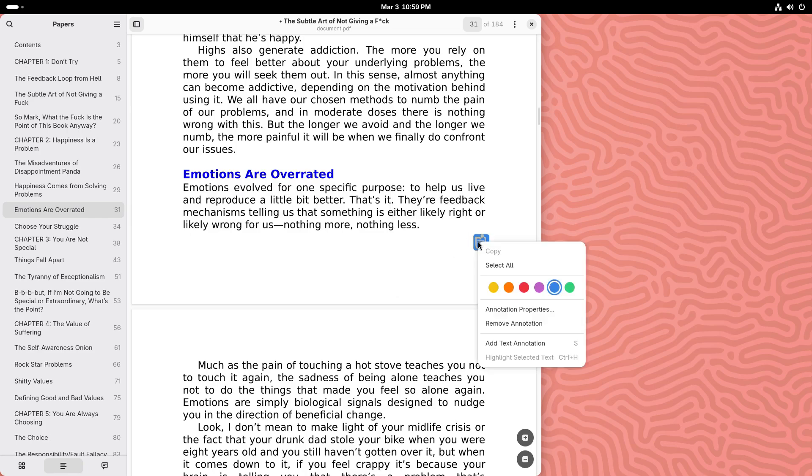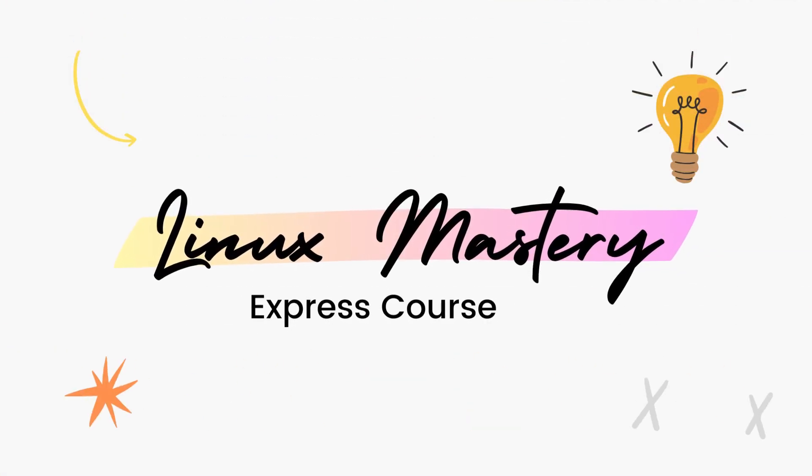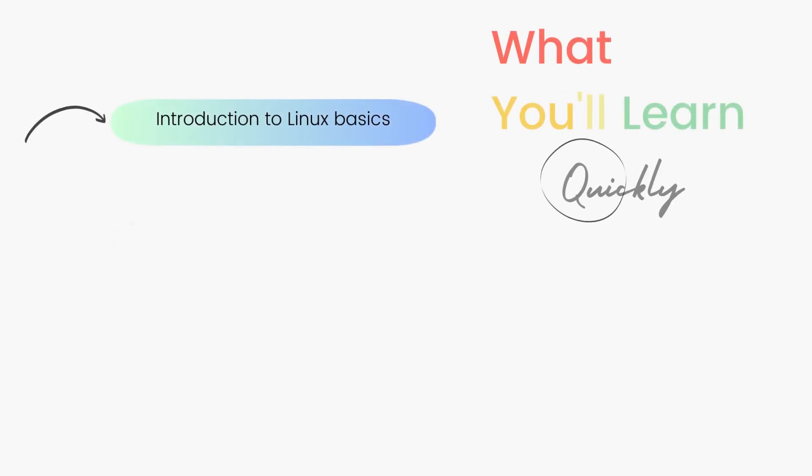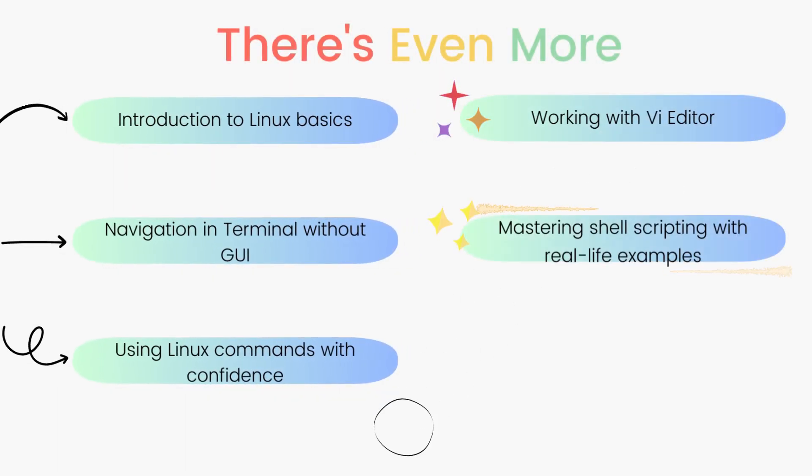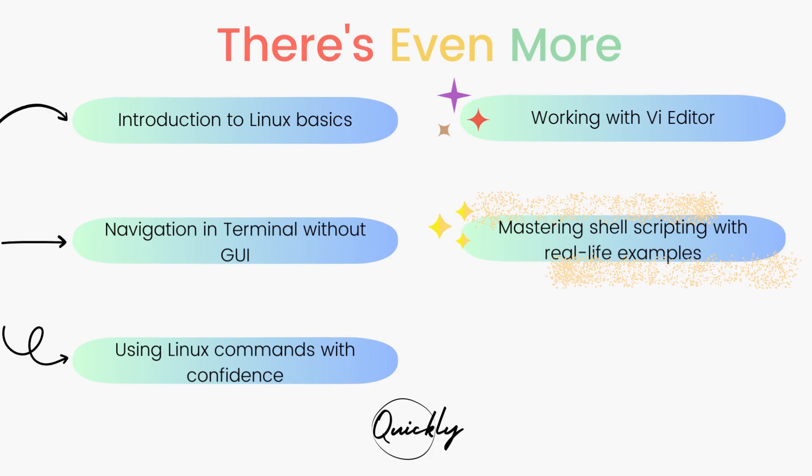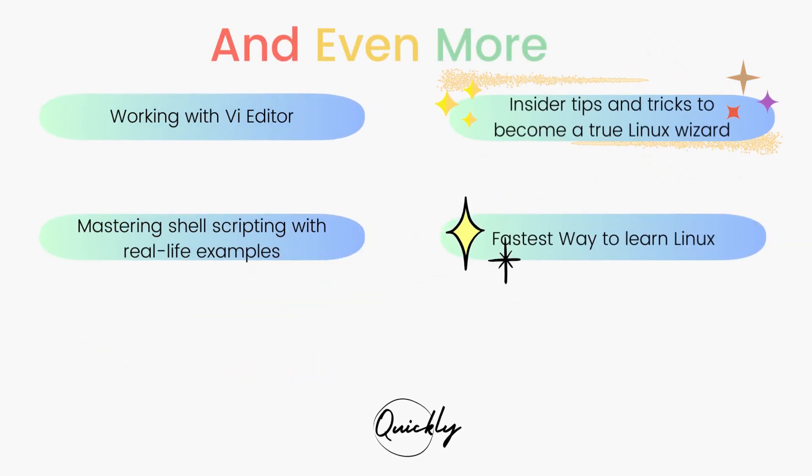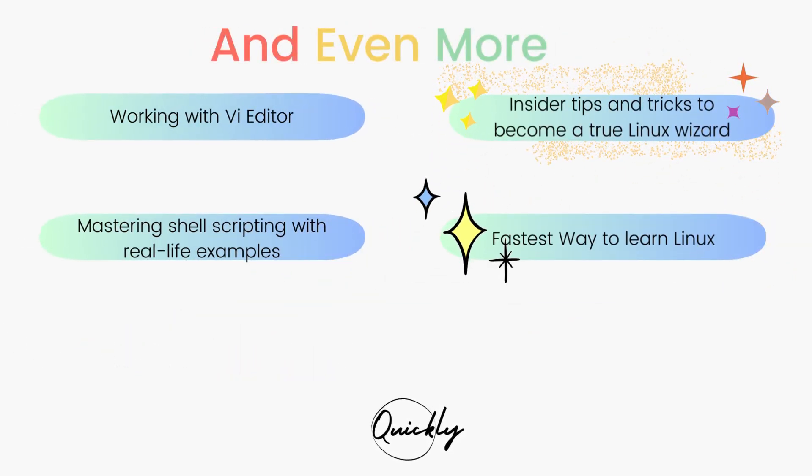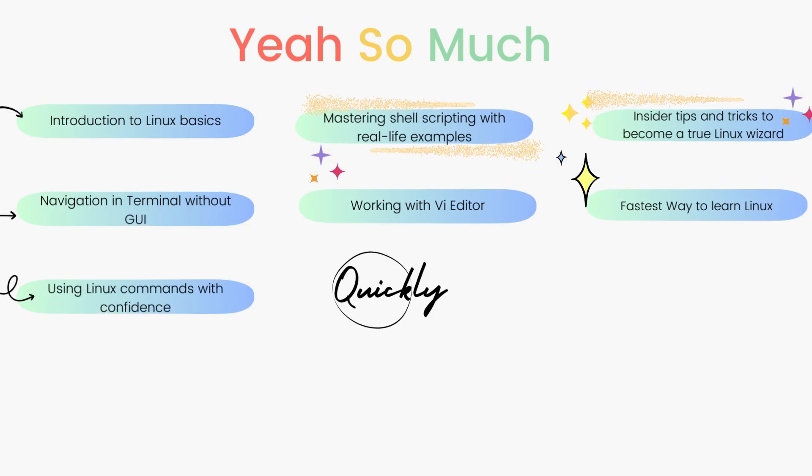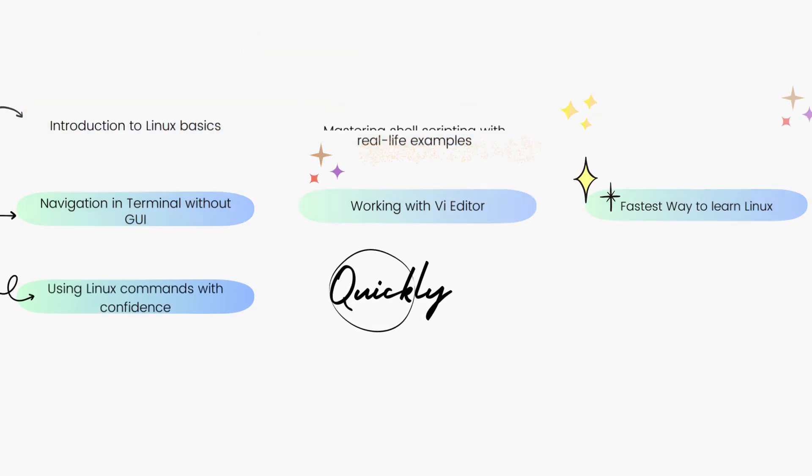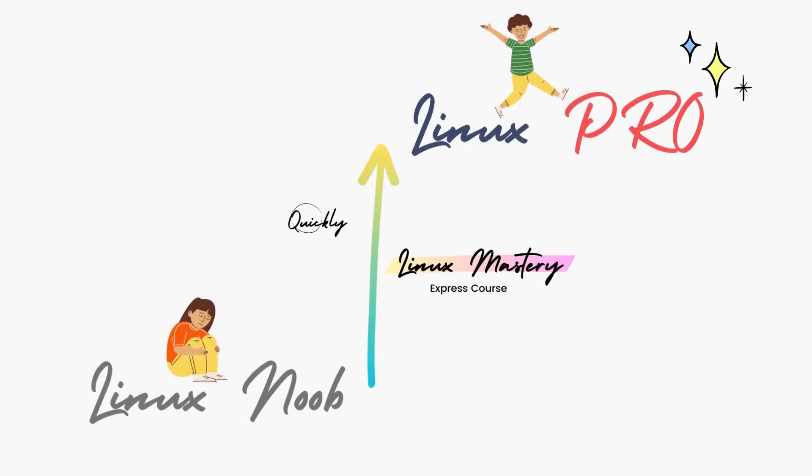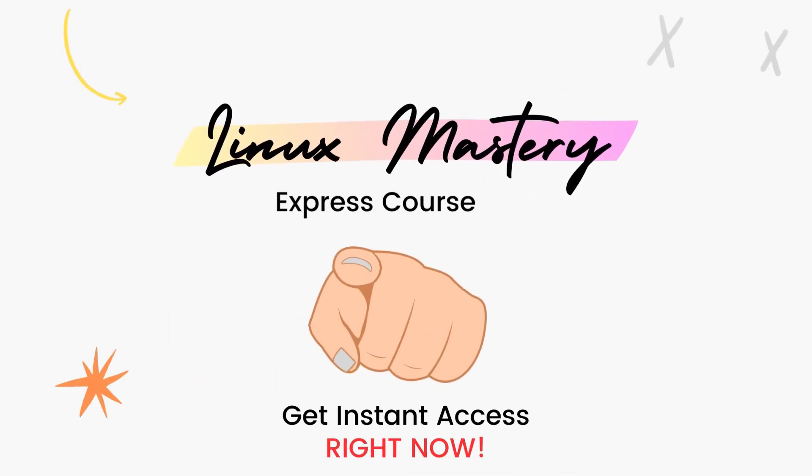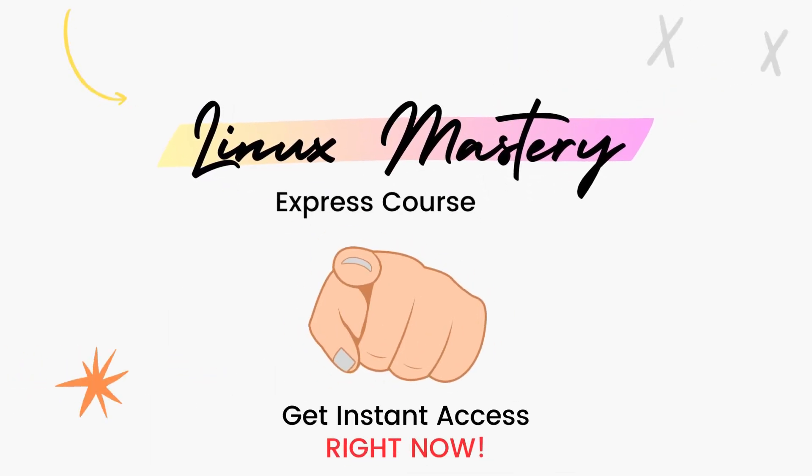By the way, if you haven't already, check out my course Linux Mastery Express. I've designed this course to level up your Linux skills very quickly. With this course, you'll get so comfortable using the terminal commands that your friends will think you're a Linux wizard. You'll get perfect with the most used, most useful commands and also learn advanced things like using the vEditor and shell scripting as well. Linux Mastery Express, link in the description, do check it out.